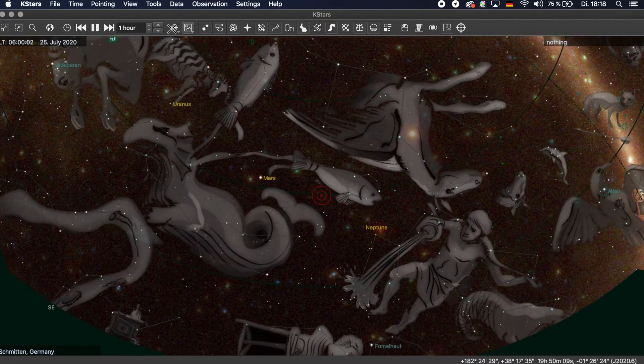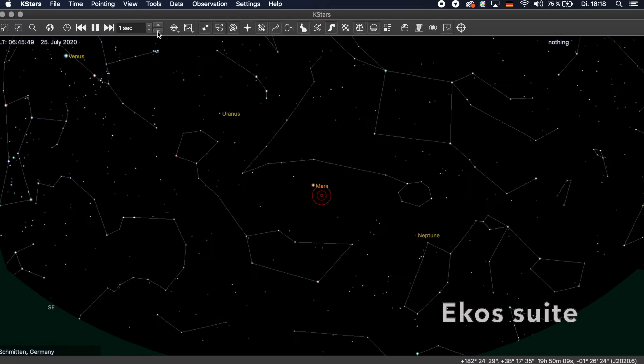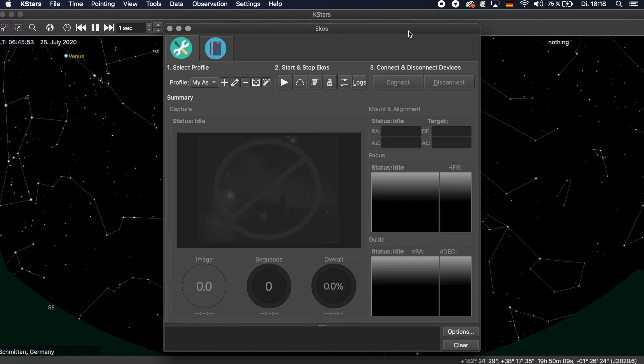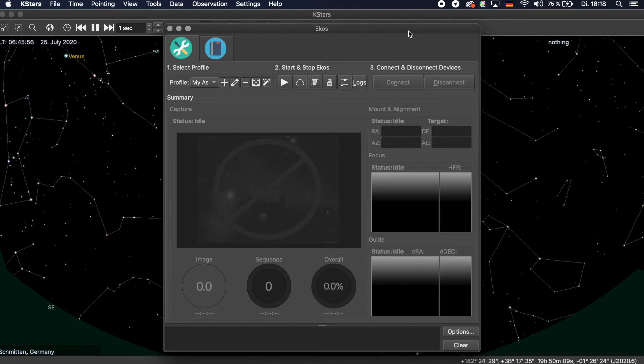One of these is the EcoSuite, a complete astrophotography solution that can control all INDI devices including telescopes, CCDs, DSLRs, focusers, filters and more.